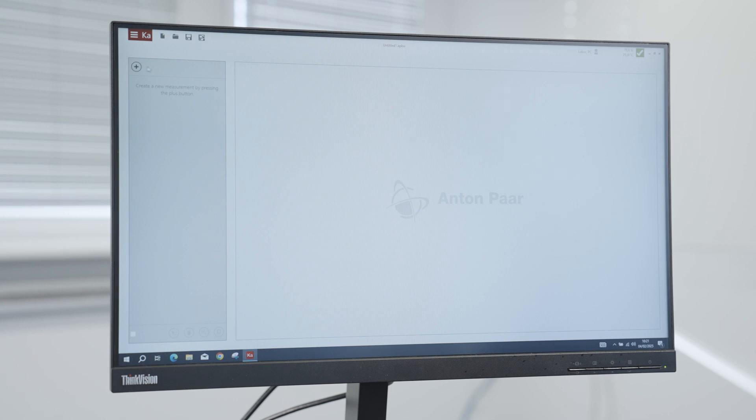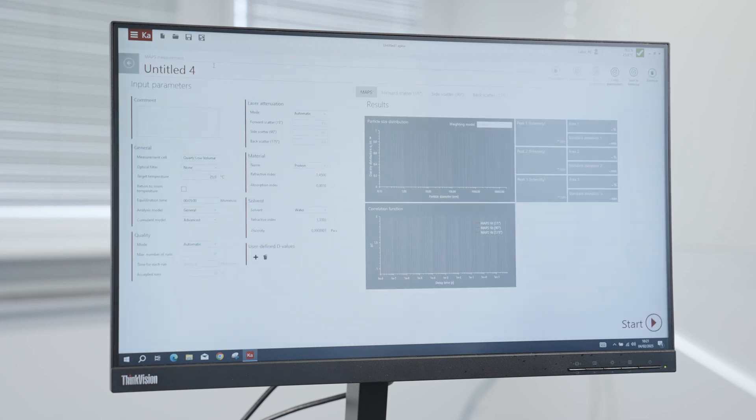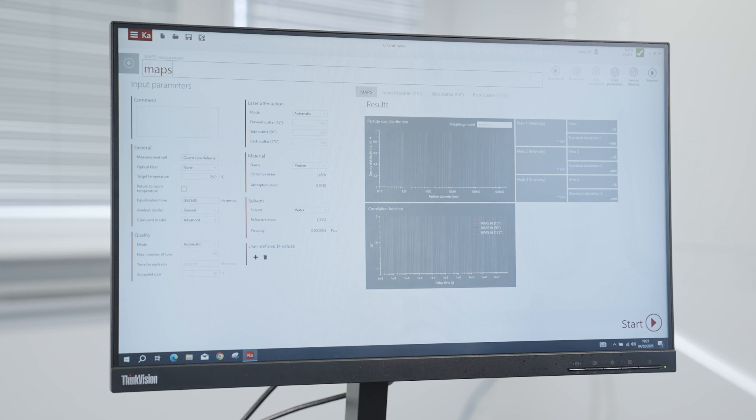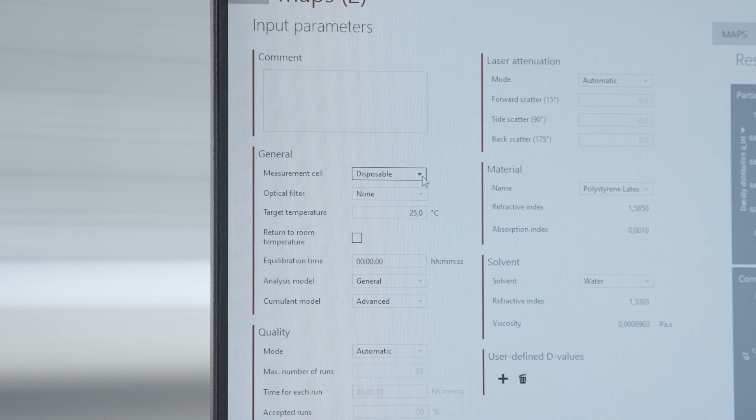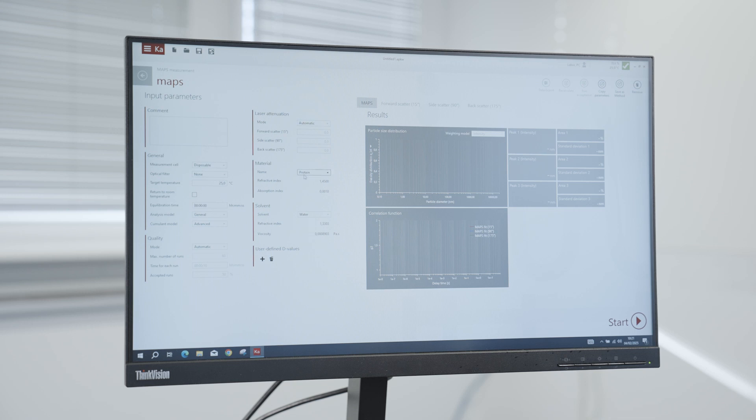A special feature of the DLS 701 is the multi-angle particle sizing measurement mode, short MAPS. All three angles are measured automatically and the data is combined to display one result. Be aware that not every type of cuvette can be used for this measurement mode because all three angles must be accessible. Only the disposable glass, quartz, and quartz low-volume cuvettes are possible. The parameters are otherwise identical to a single angle measurement.